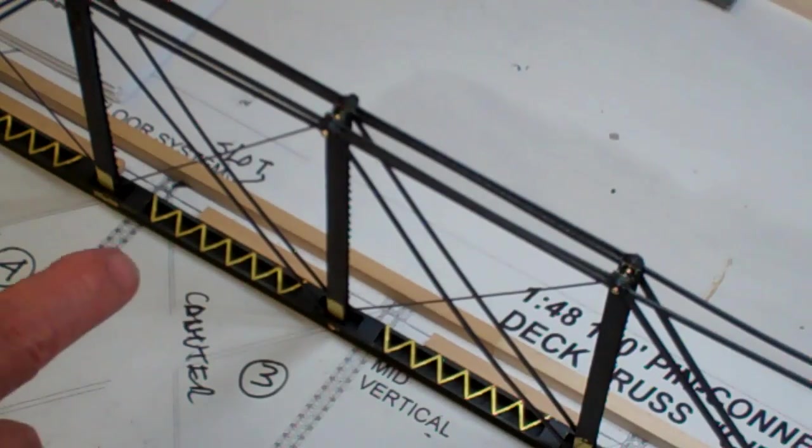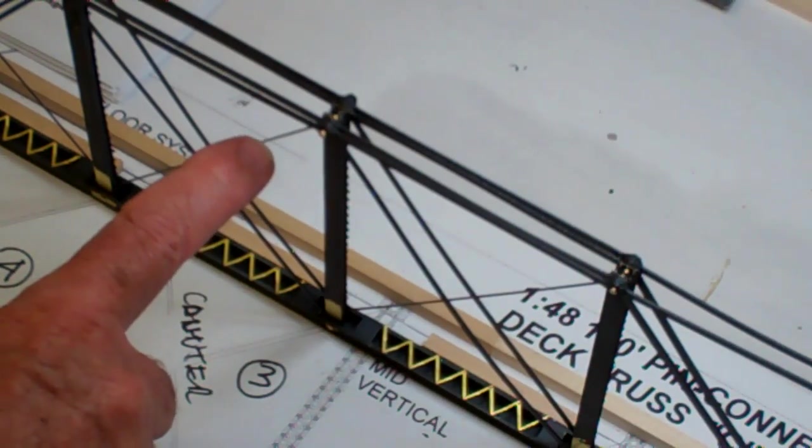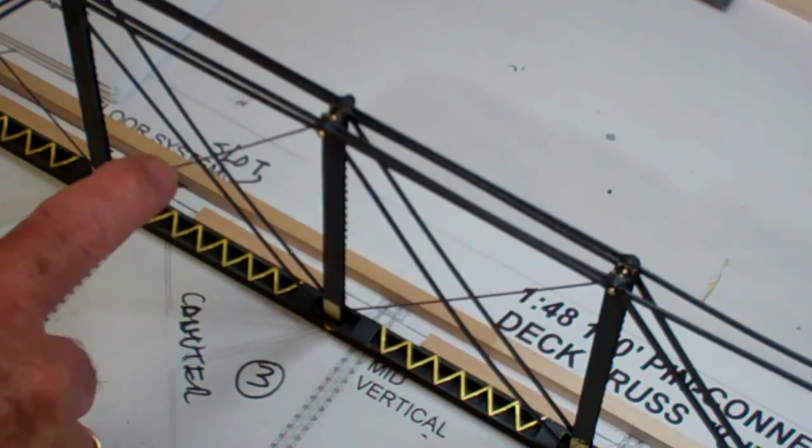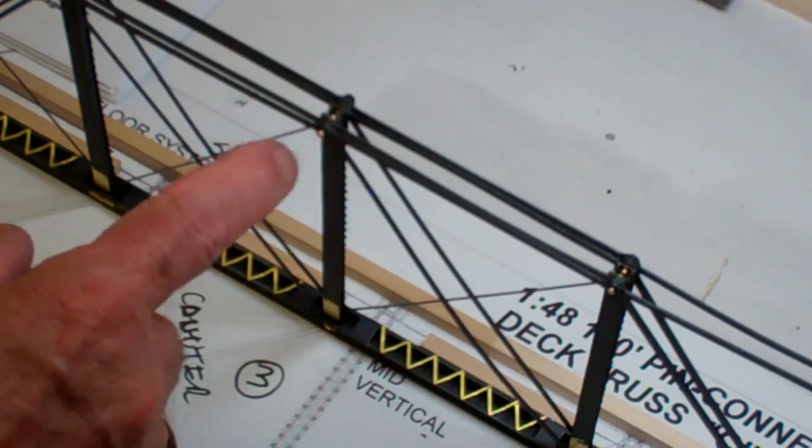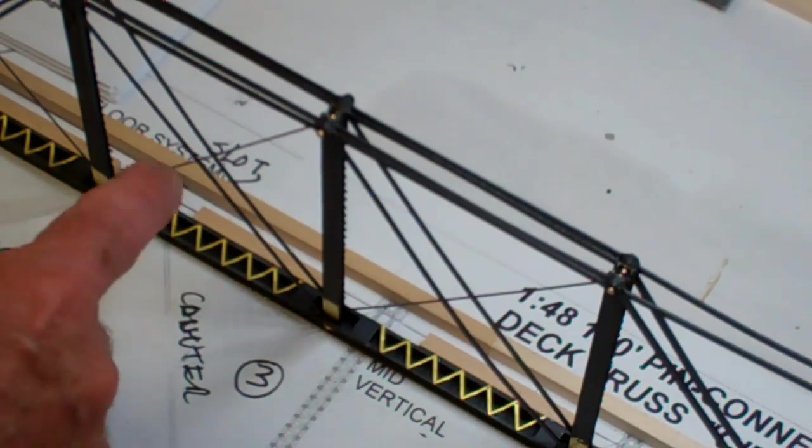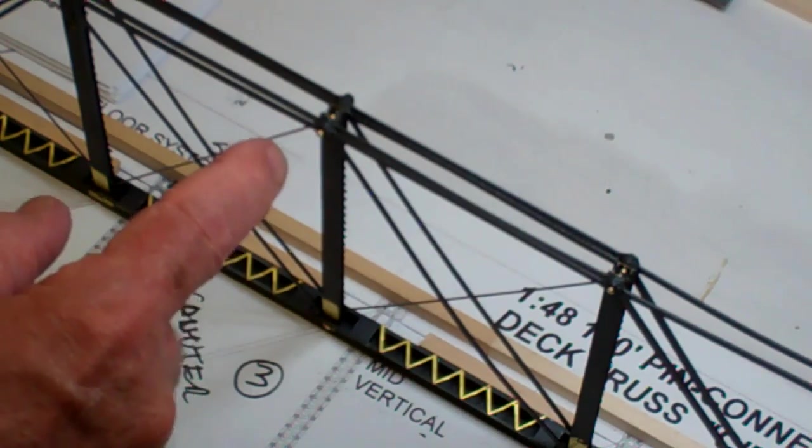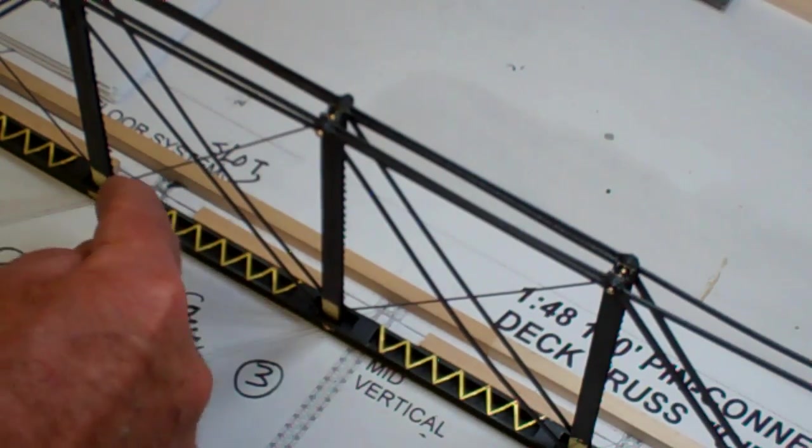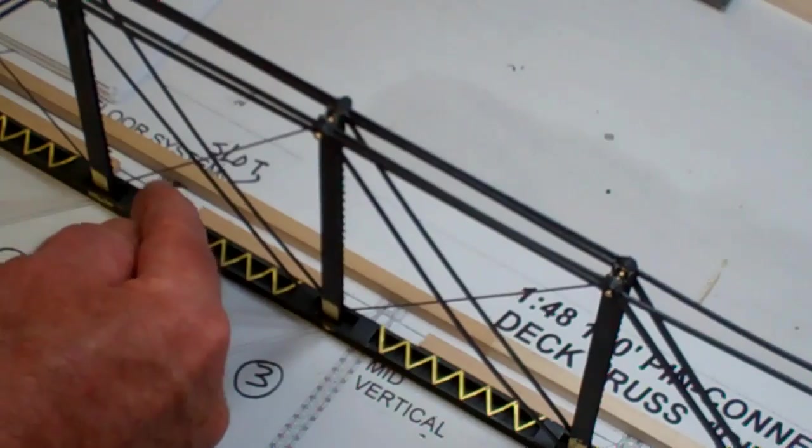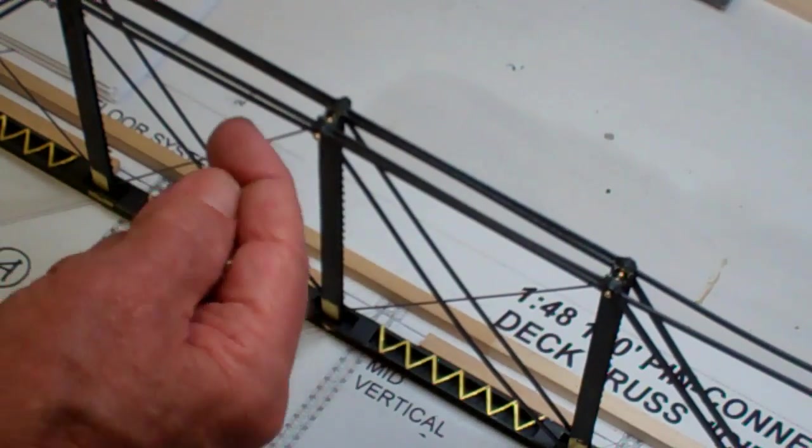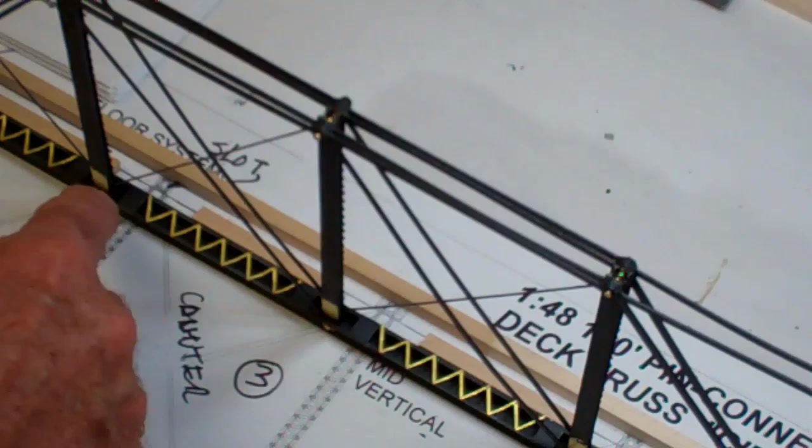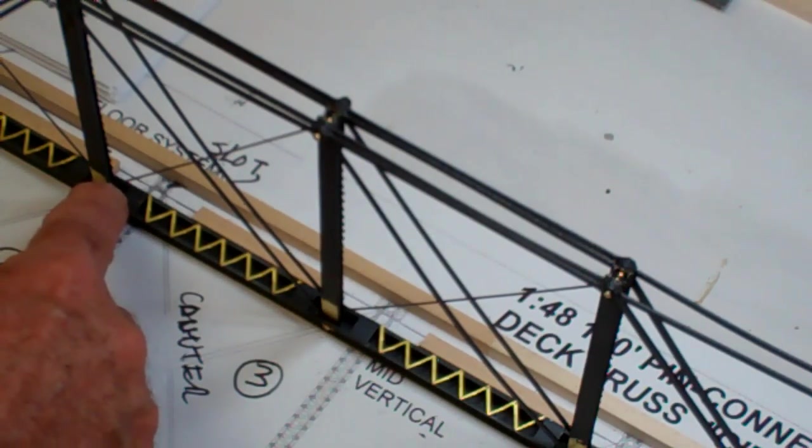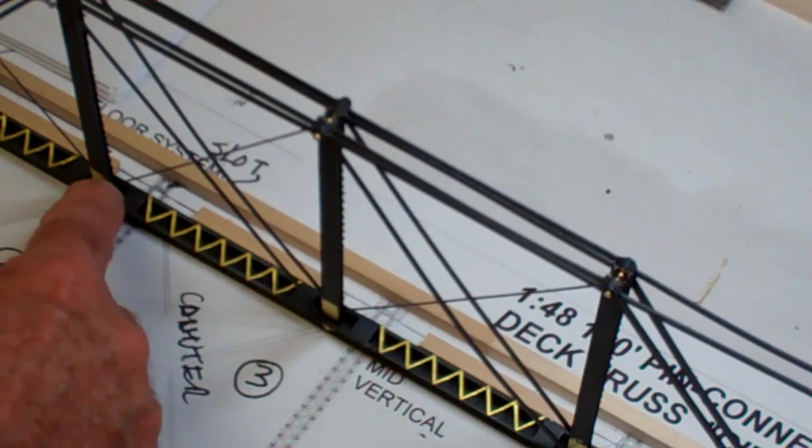What I've done is take a sixteenth inch piano wire, and you can use brass wire, and I just cut a piece the length from the center to the center pin. I inserted the piano wire into the slot up here and into the slot at the top, and then I put a drop of ACC on the bottom close to the column.